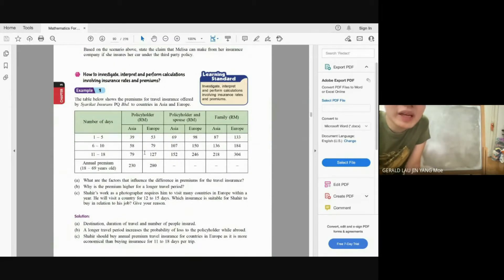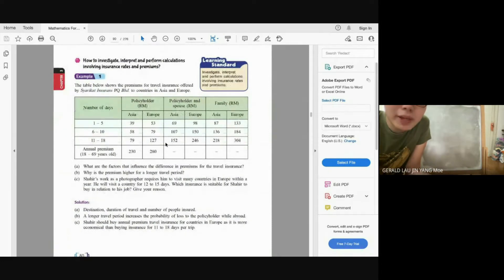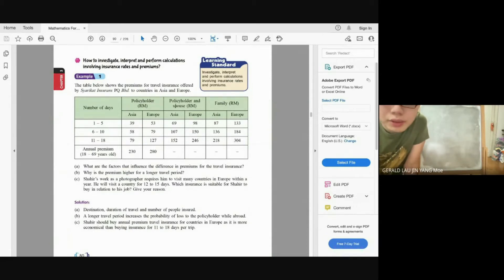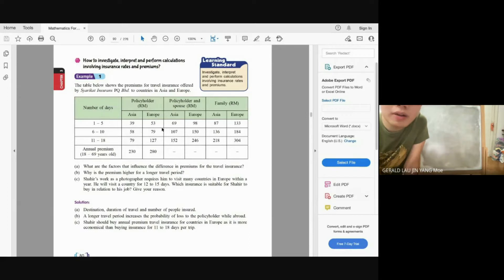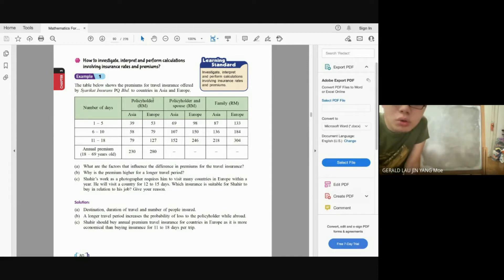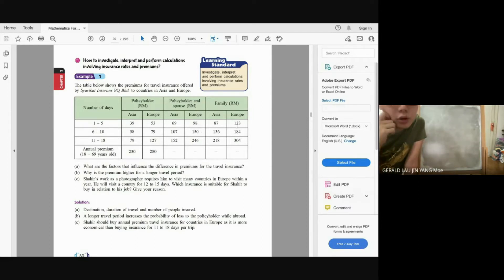Now we look at calculating premiums. For travel insurance, you analyze the table with factors such as destination (Asia or Europe), number of days (1–18 days, or annual premium), and number of people — policyholder only, policyholder and spouse, or family. The premium is higher for longer travel periods because the risk and probability of loss to the policyholder increases.